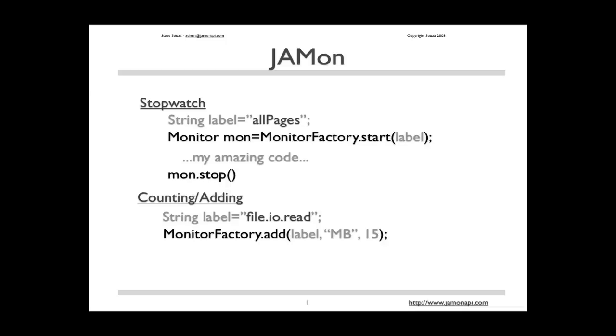Just like JAMon allows you to measure time in your Java applications using the method start and stop, and also add values that aren't time related with the add method, you can do the same thing in your operating system scripts using JAMon.